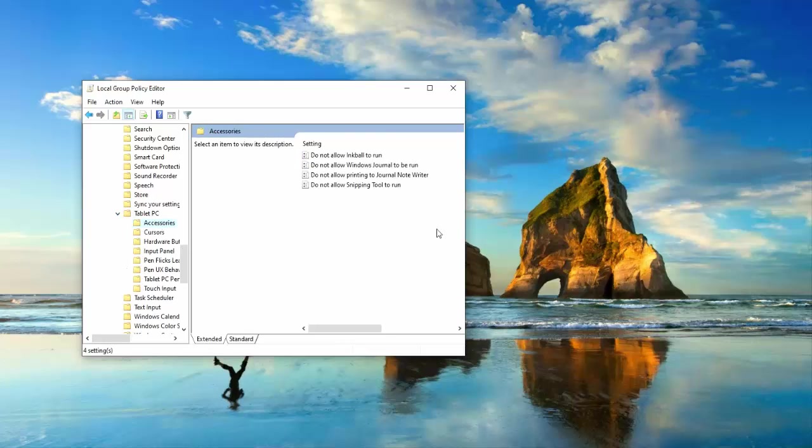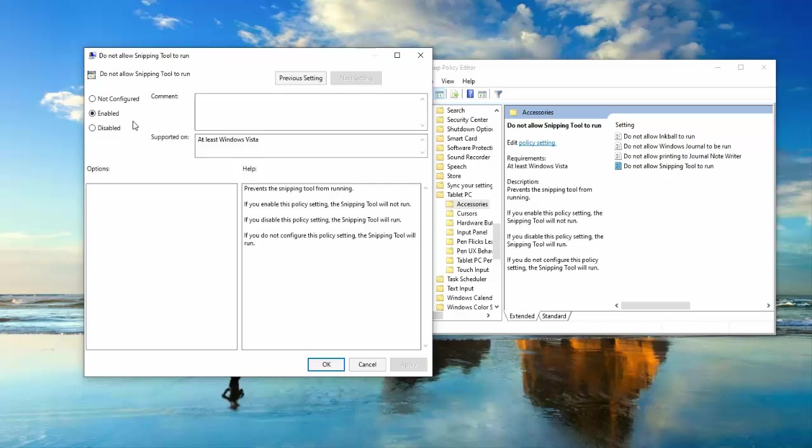Now you can see here don't allow snapping tool to run. Open it. If here select enable, you should select not configured, then click apply, click OK.